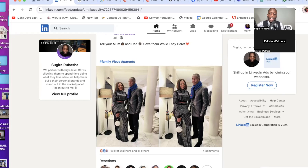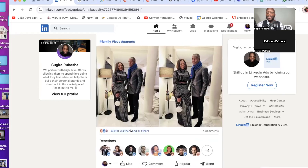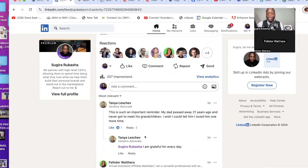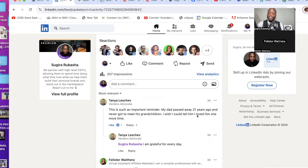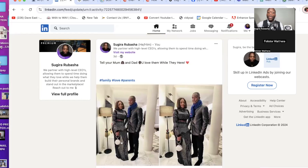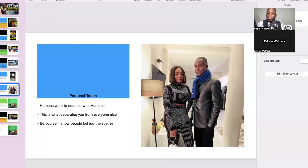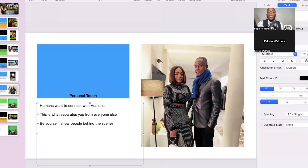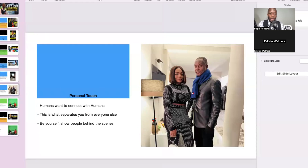That could be you with your children, taking a walk, in the gym, just doing something personal. One comment said: my dad passed away 21 years ago and never got to meet his grandchildren — I wish I could tell him I loved him one more time. That's another business owner. This photo sparked an emotion in her. She felt emotional just seeing that. It has a profound impact on your business because now people want to relate with you — it opens you up. They say, oh hey, I like this person, I like what they stand for. Then they go into what you do, and that opens opportunities for your business.